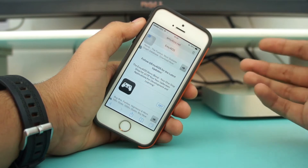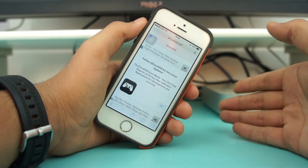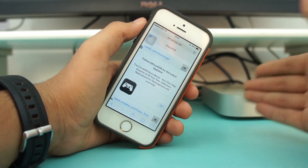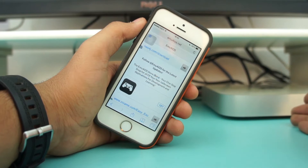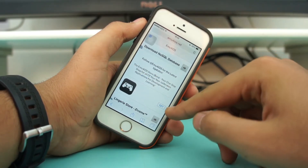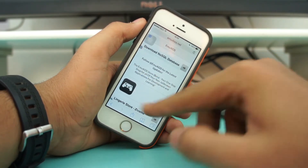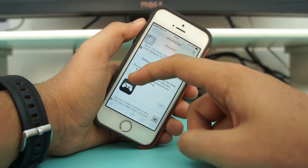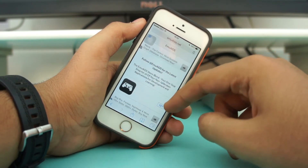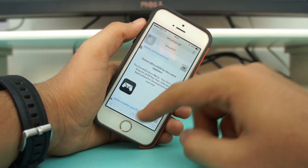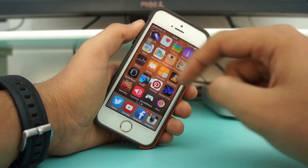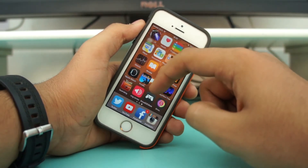emu4iOS is a sort of store from where you can get applications that are not available on the App Store. Once you're on this website, you need to hit the Get button — there's a game console icon — and once you hit Get, emu4iOS will be installed onto your device.